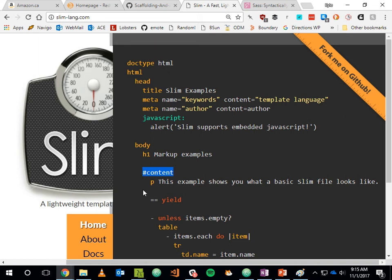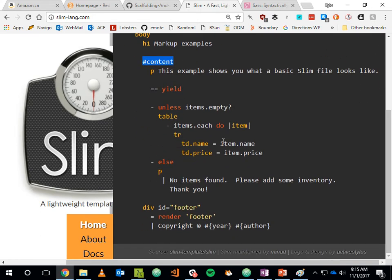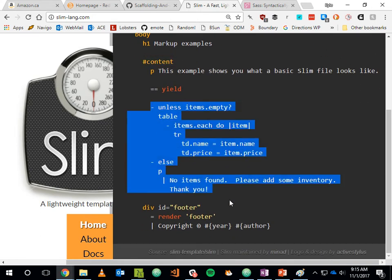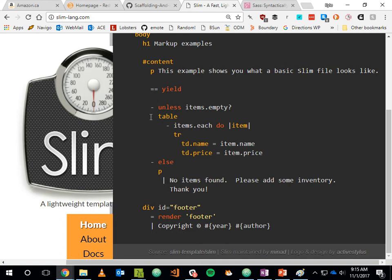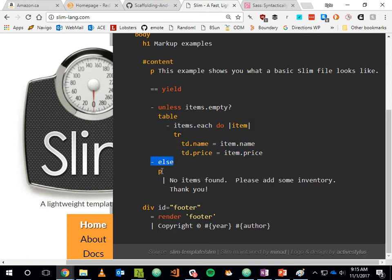Starting a tag with a hash mark will generate a div and apply an id of 'content' to that div. You can also see embedded Ruby — instead of having the less-than-percent and less-than-percent-equals, you just use a dash for embedded Ruby. So: unless the items are empty, generate a table and loop over each item making table rows, else display 'no items found.' Equal signs do echoing into elements and dashes perform ERB.